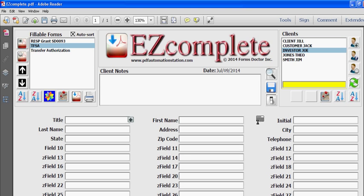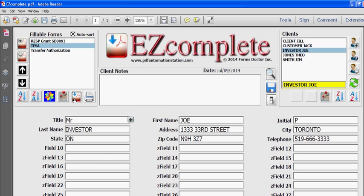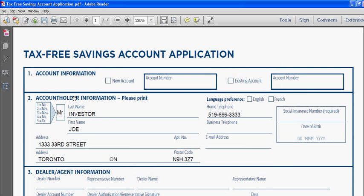As soon as you see that the client information is filled in, all you do is click this button right here and the form opens and it's populated with the client data.